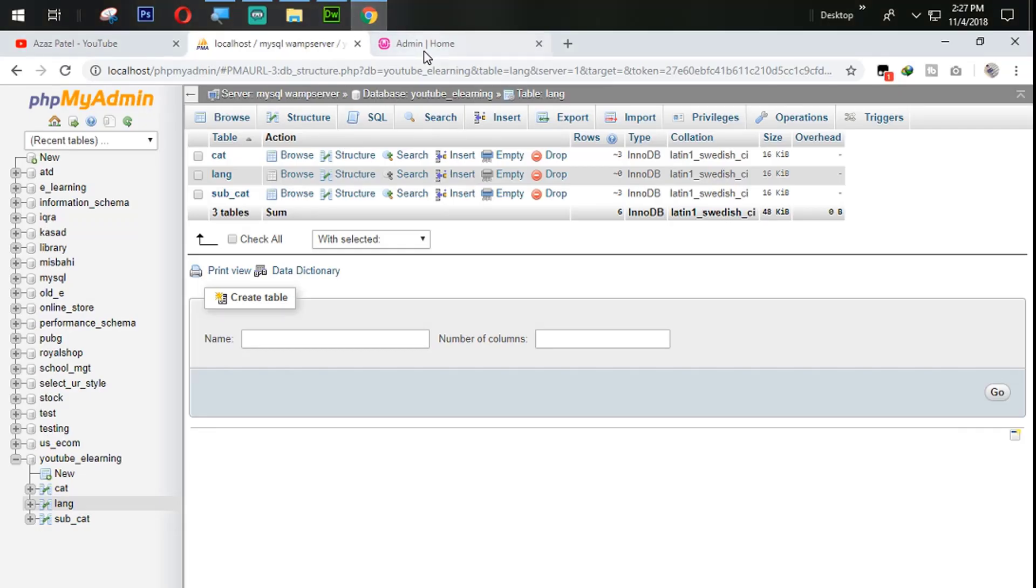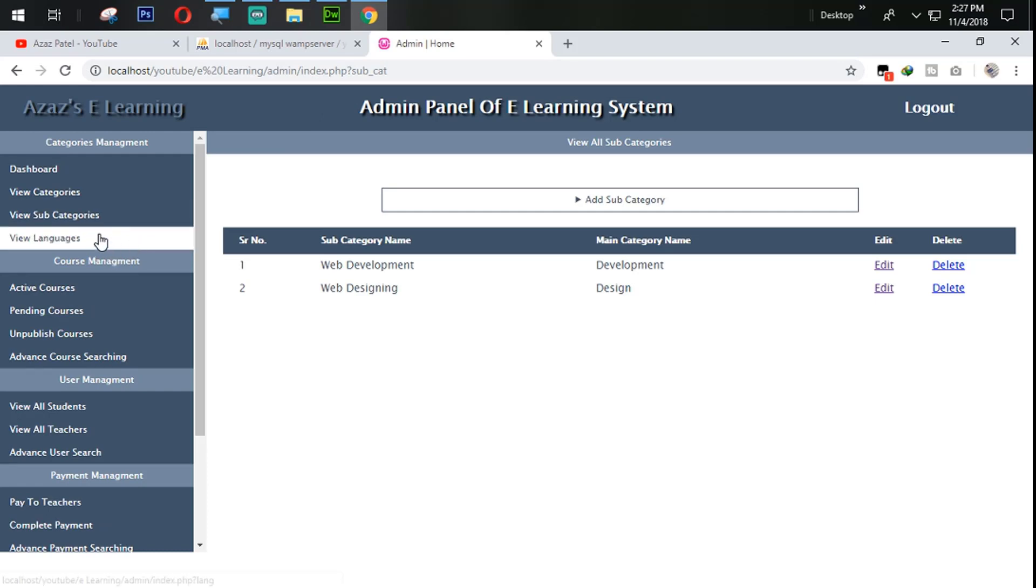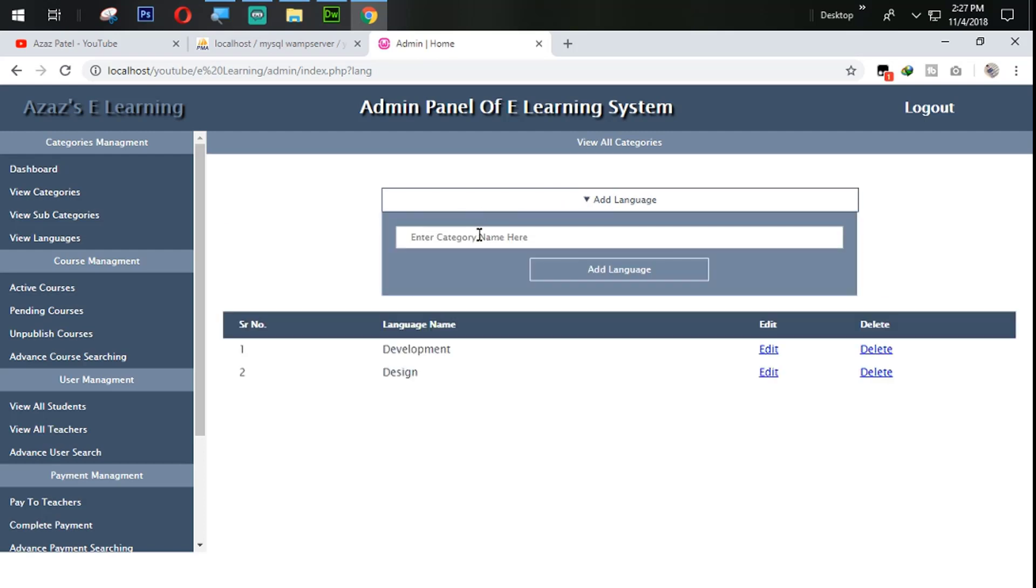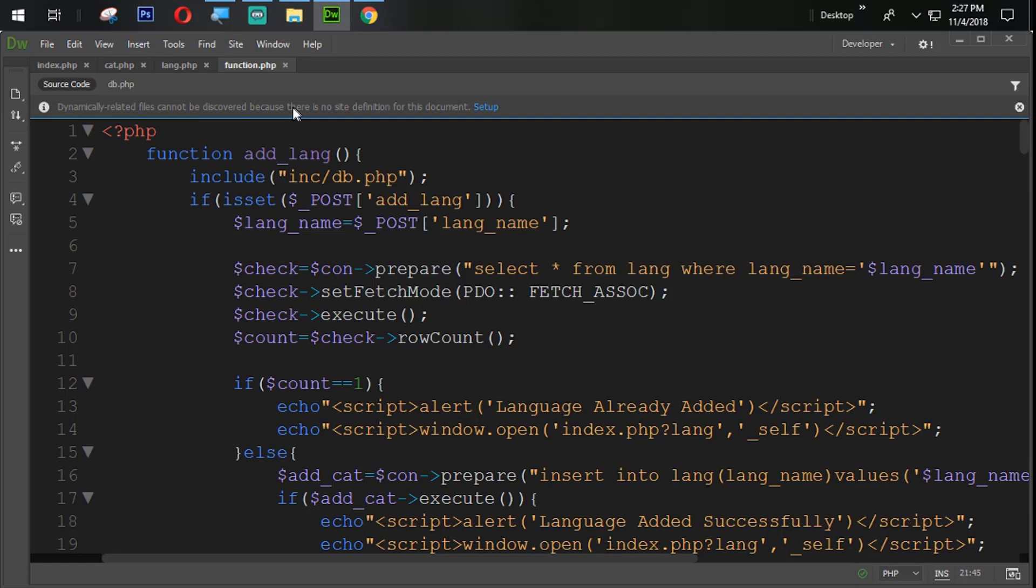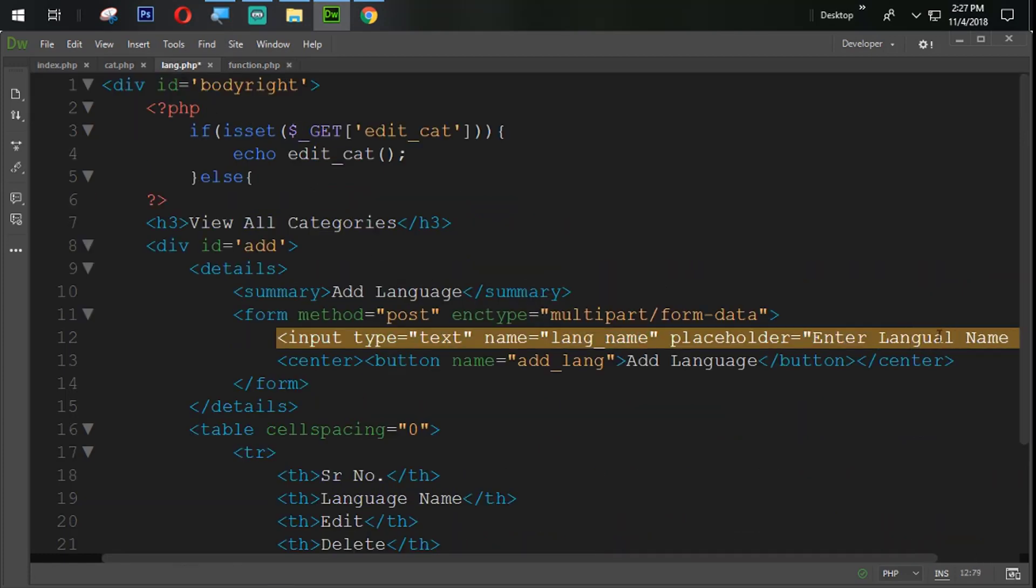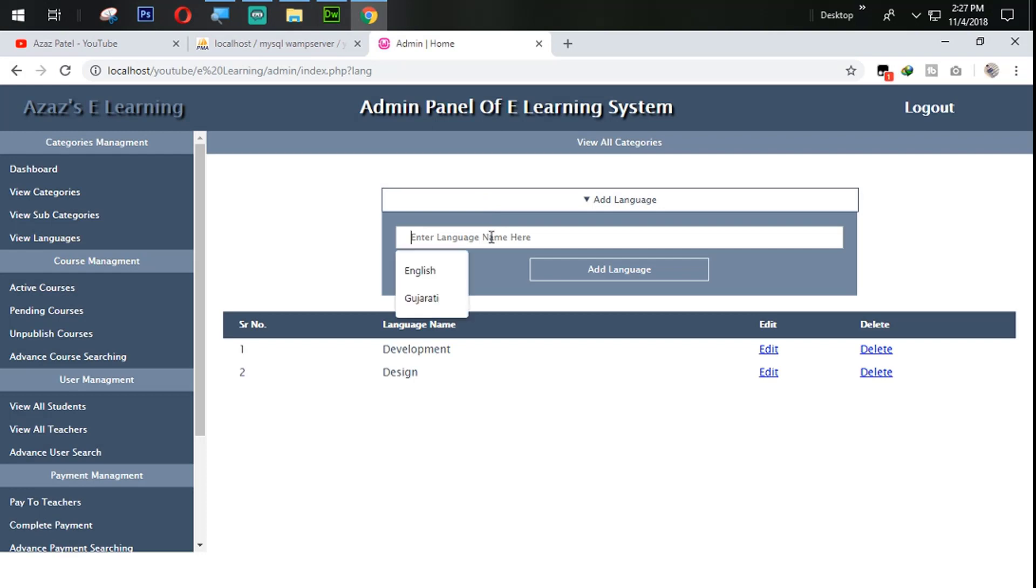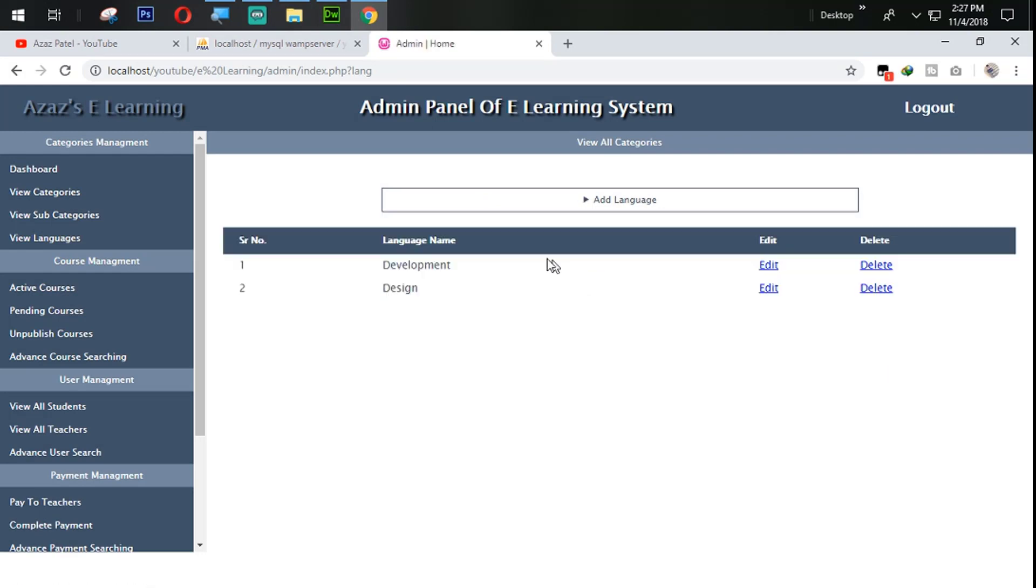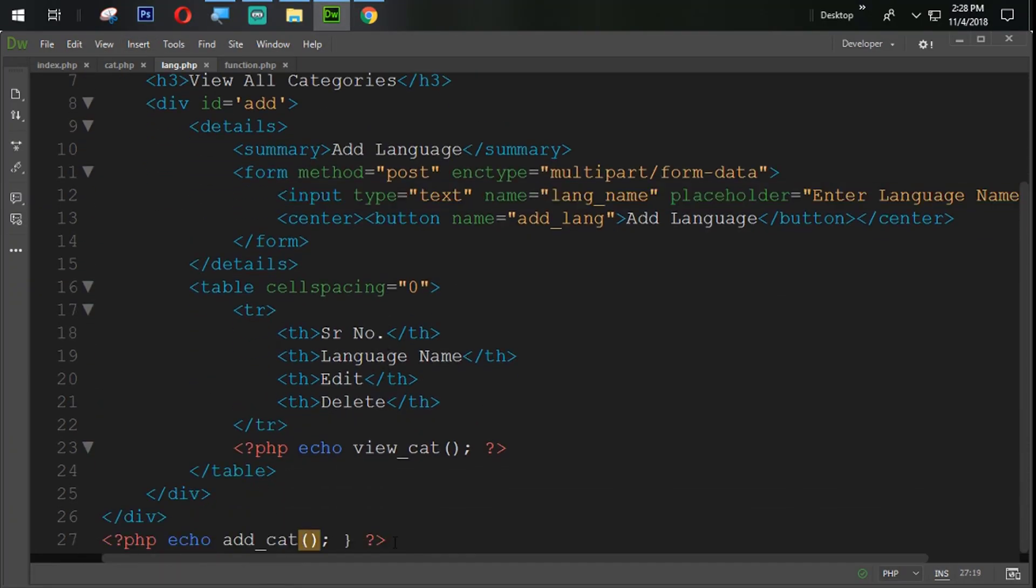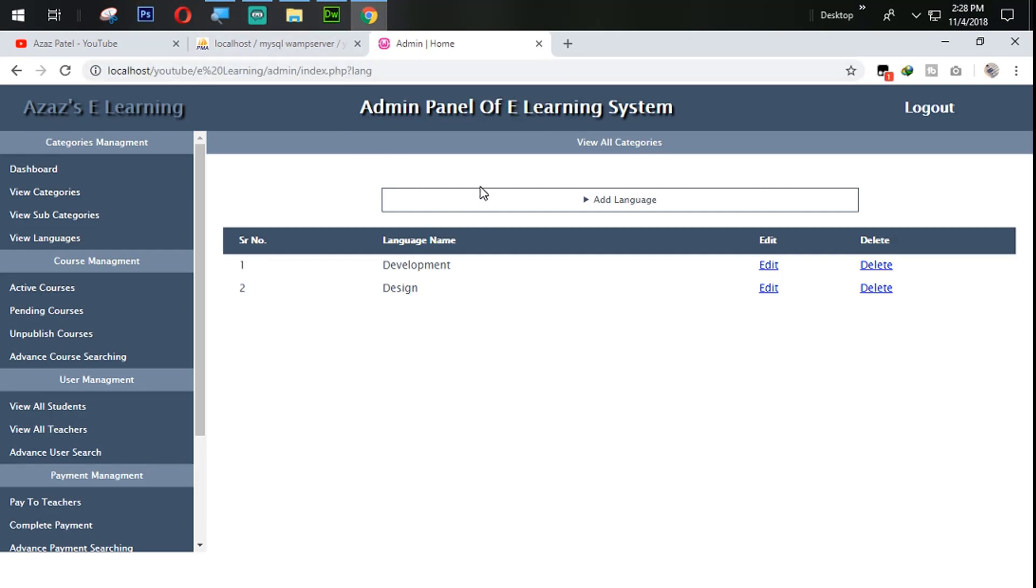I come back here. When I click on view lang, I'm going to change the placeholder name. Enter language name. When I refresh and add the language, nothing is going to happen. Just because we doesn't change add cat to add lang. Refresh that one again.